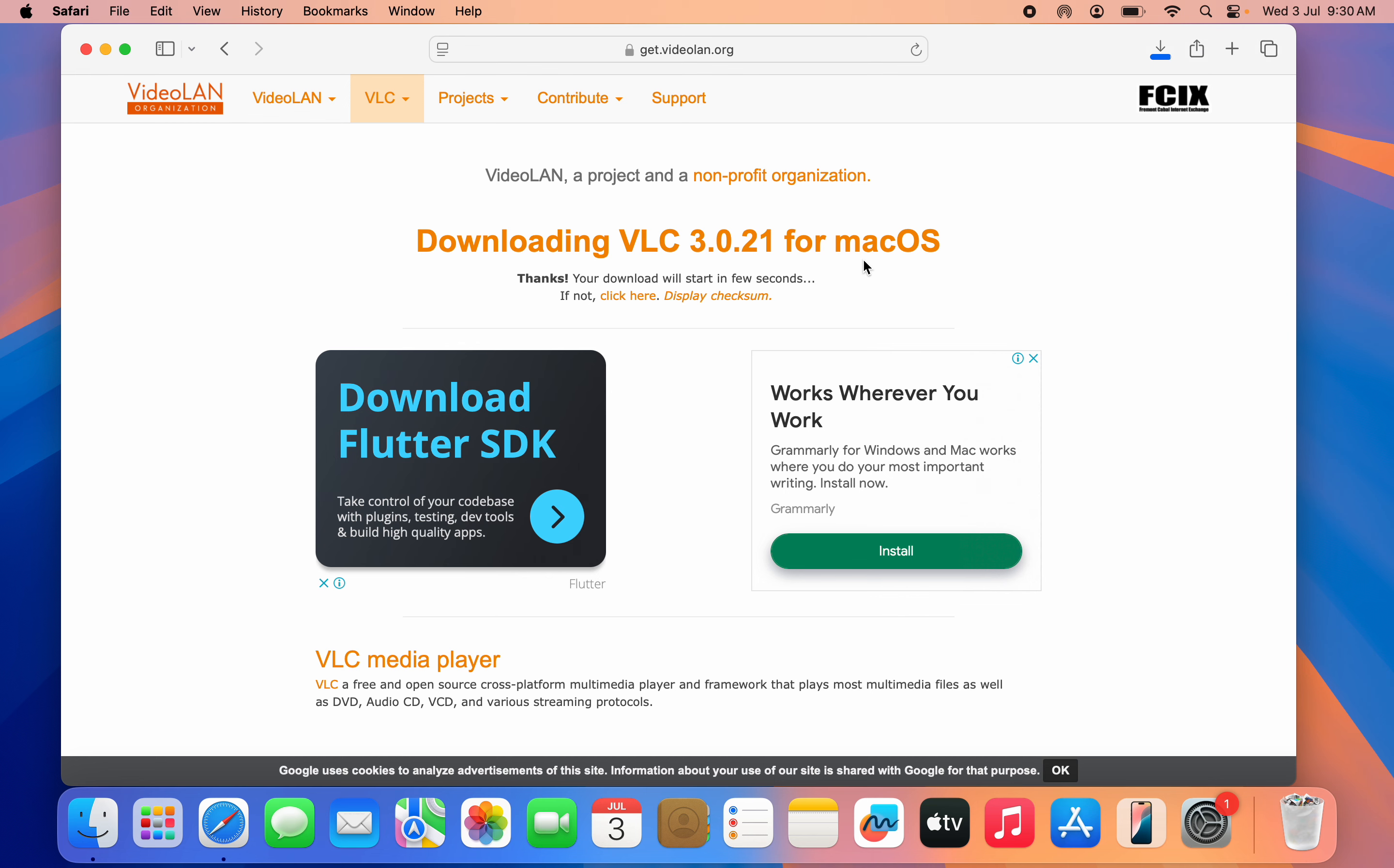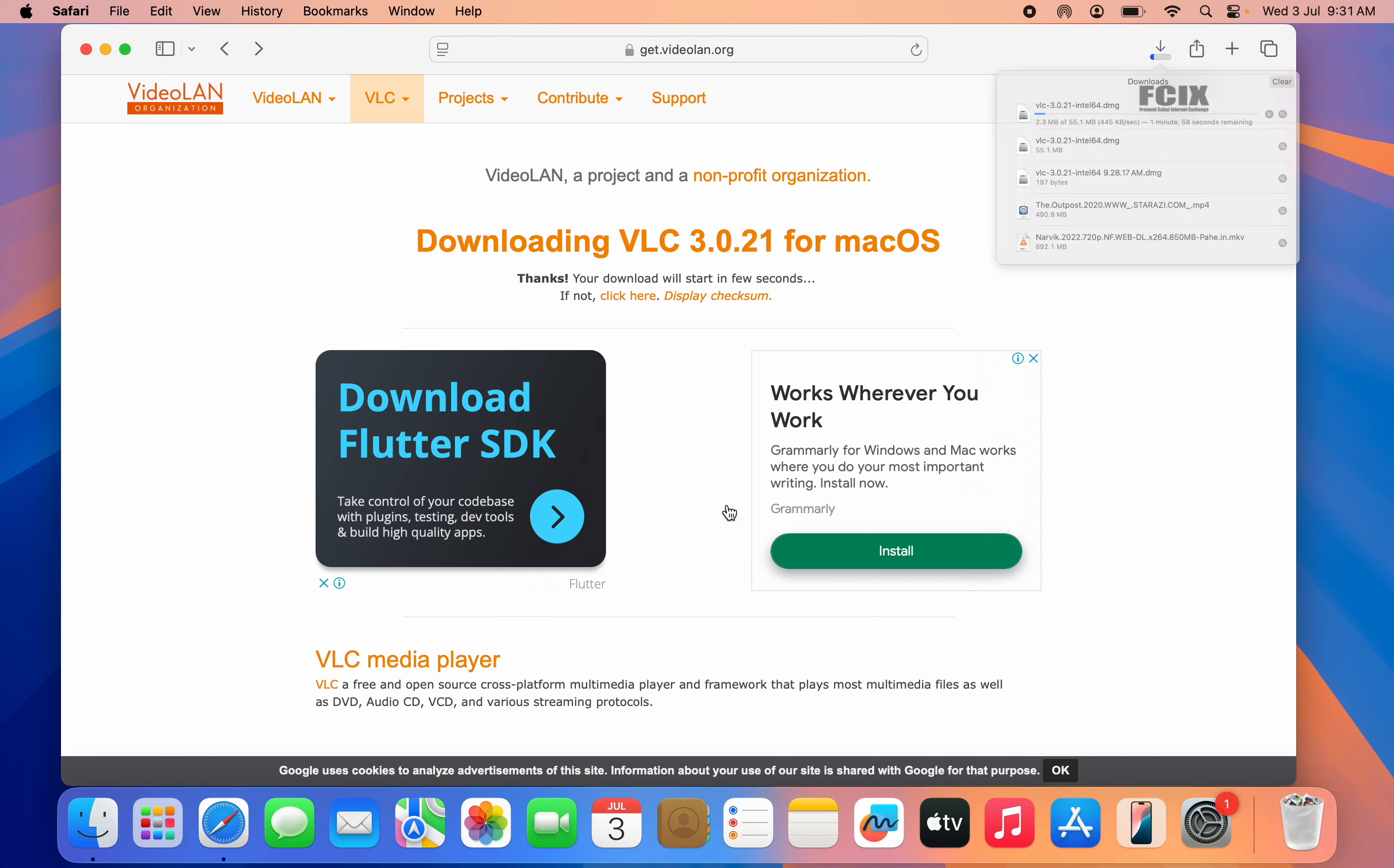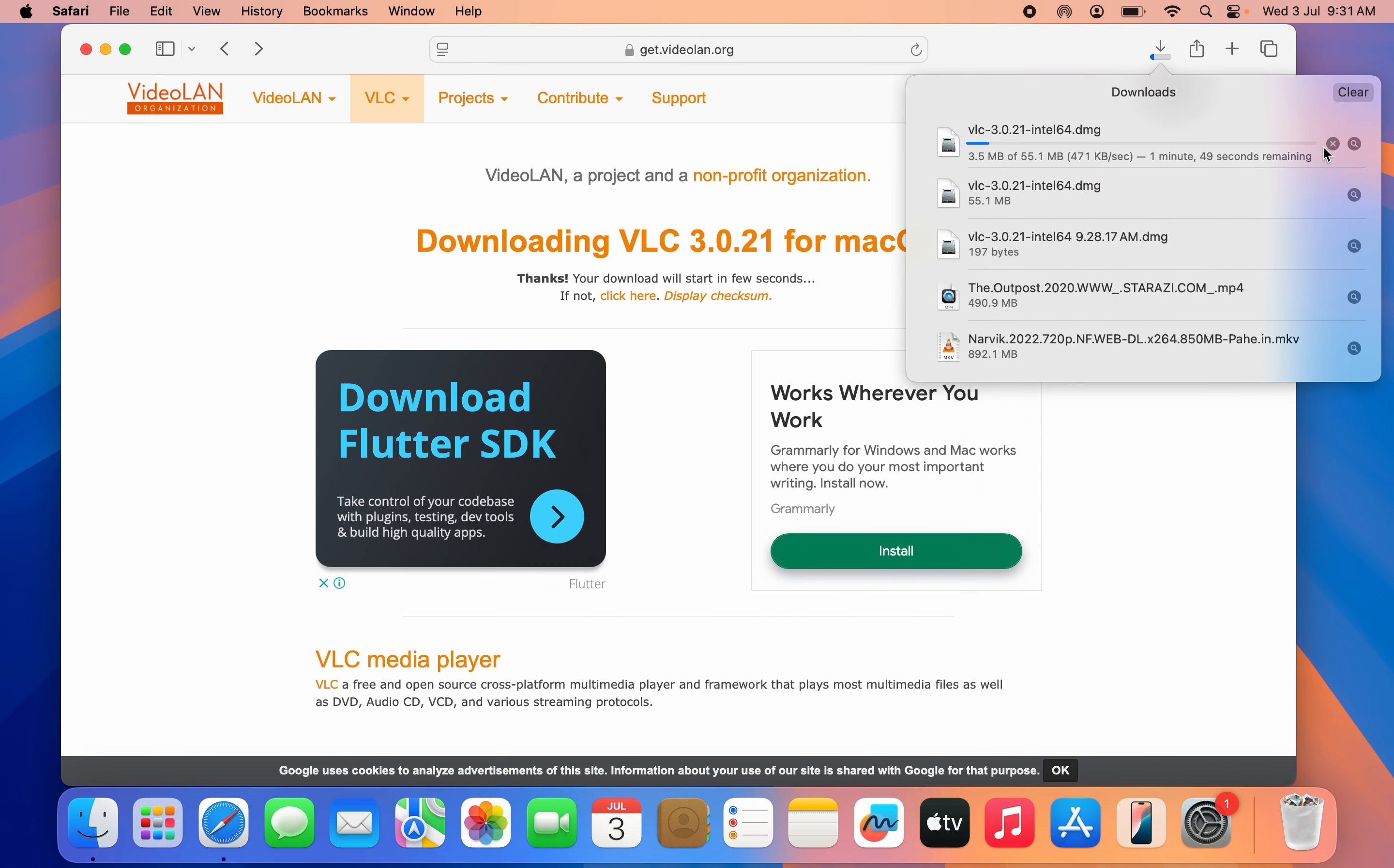If the download did not start automatically, just click 'click here' right here. But as you can see, mine has started automatically, so let me close this ad. I'm going to cancel it because I have downloaded it already. As you can see, this is it. Once the download is complete, double-click on it.